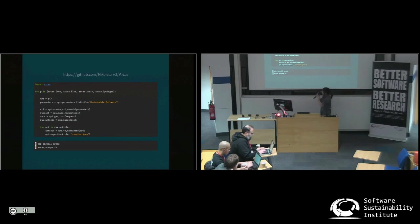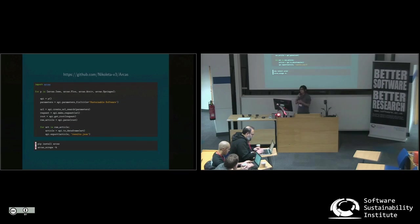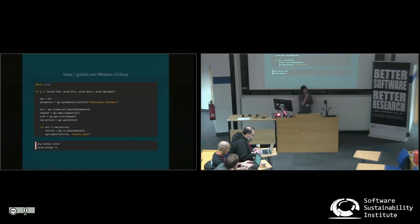And Archos, you can install it by simply doing pip install. And it's also a command line tool.